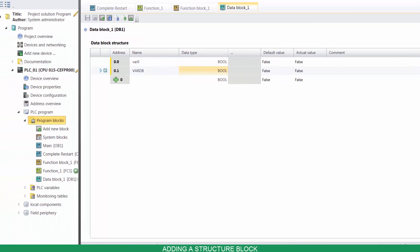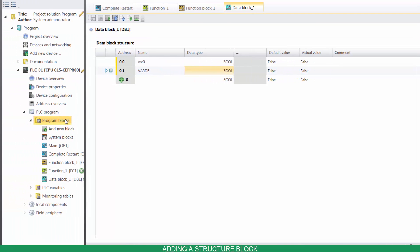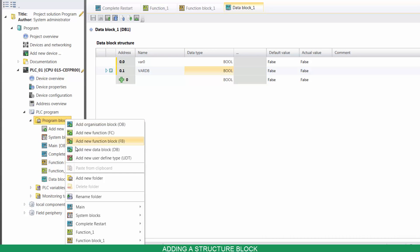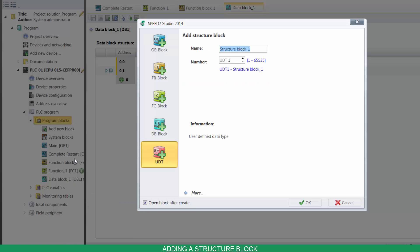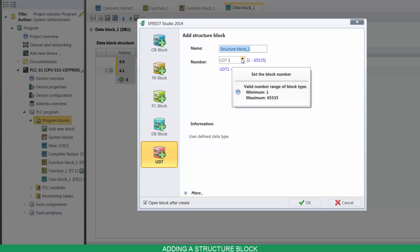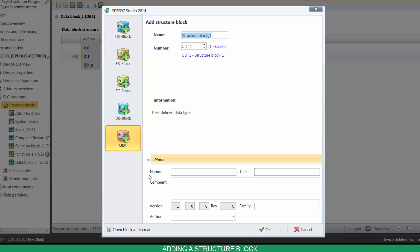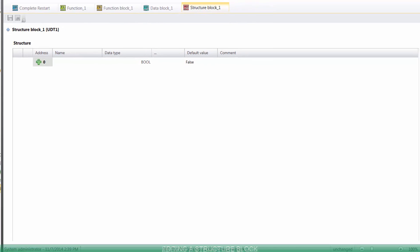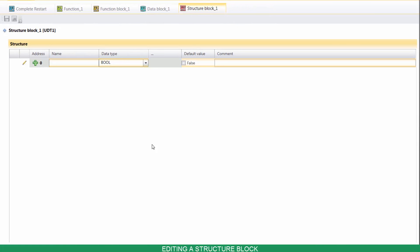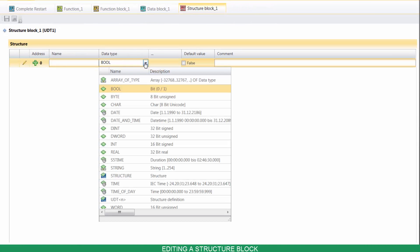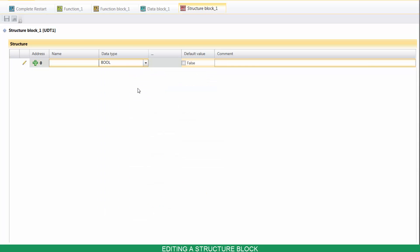To create a new structure block, right-click on Program Blocks, and click on Add New User Defined Type. You can name it and select its number. If you click on More, you can enter further details. To add a new variable, select its data type, name it, and then press Enter.